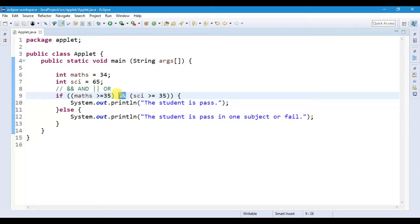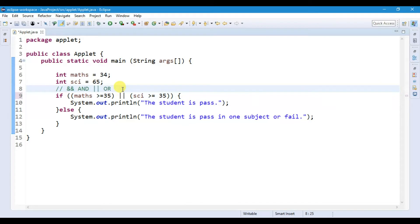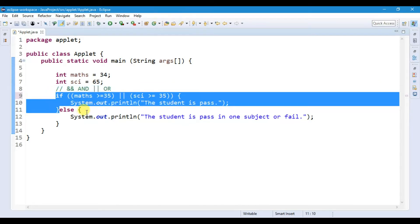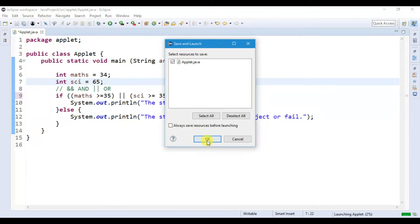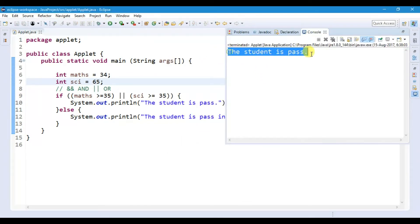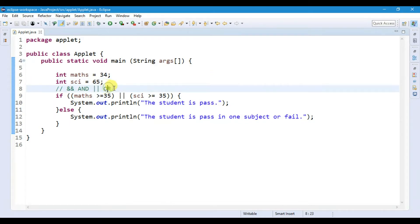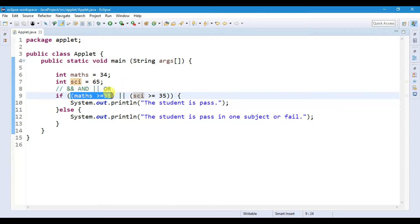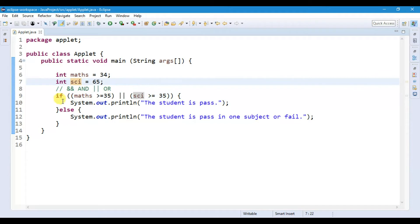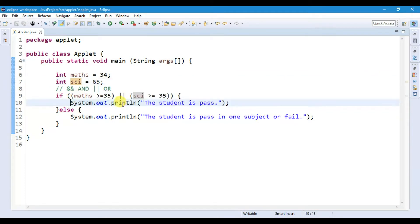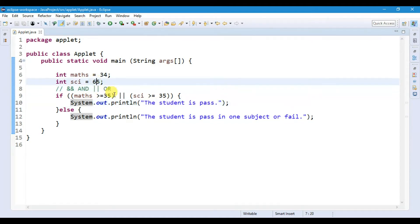If we use the OR operator instead, this condition becomes true because the OR operator checks if any one statement is true, then it will print the if statement. Running the file, we get 'The student is passed.' The math condition is false, but the science condition is true — that's why it prints the if statement.